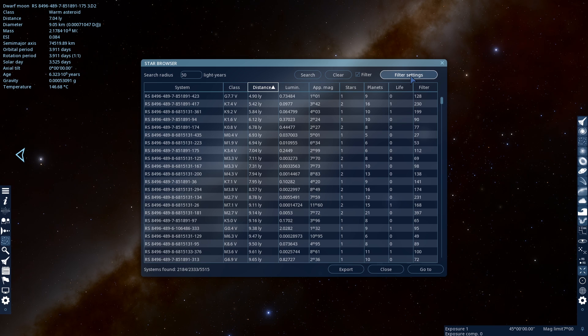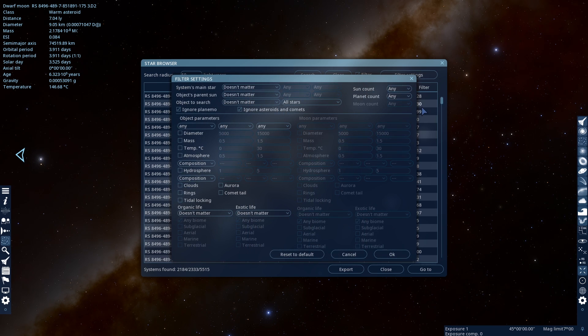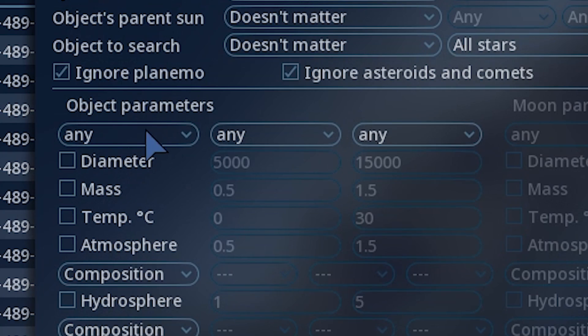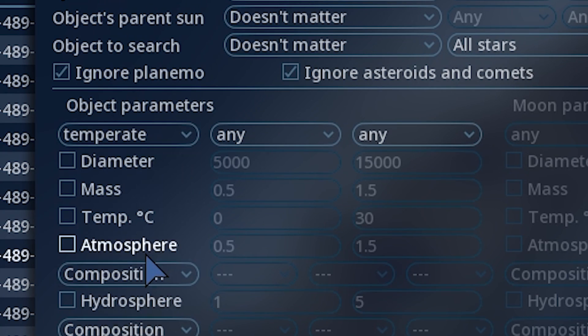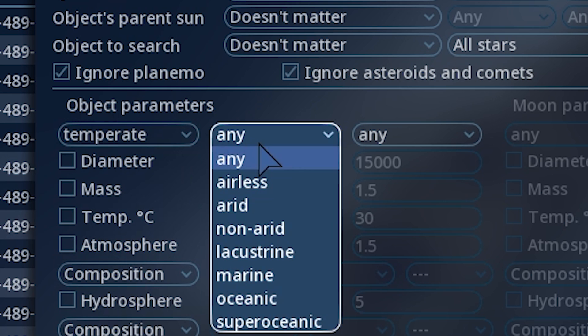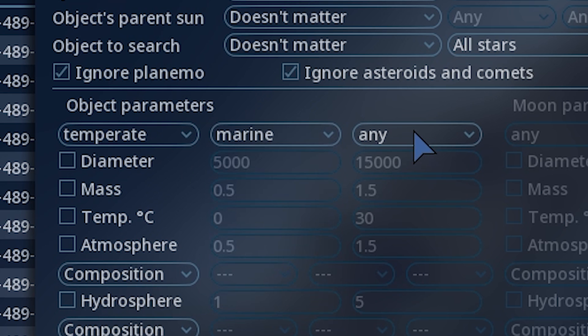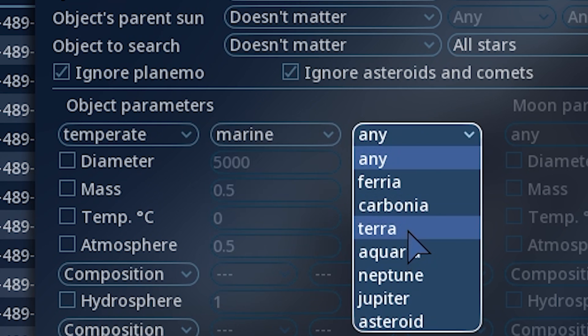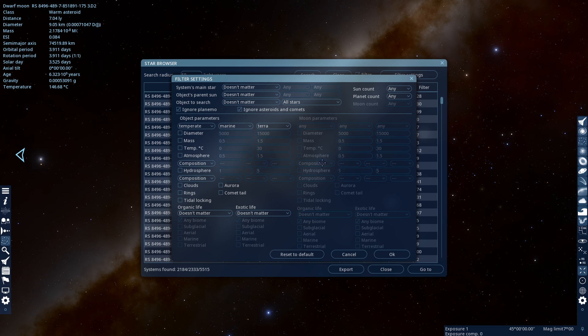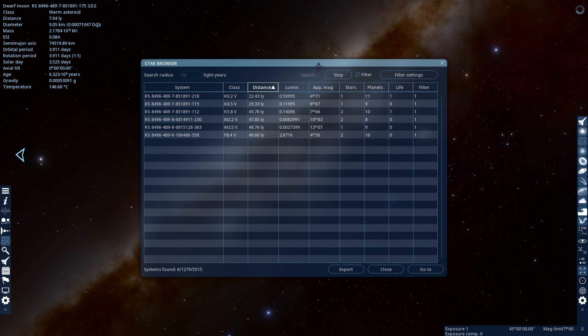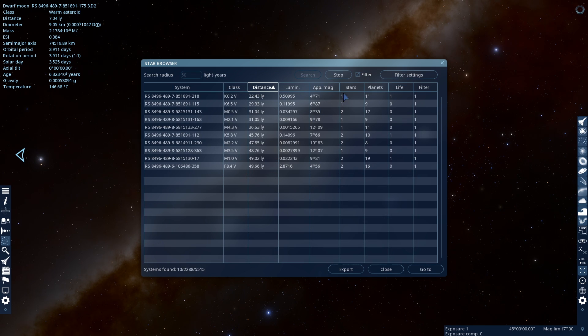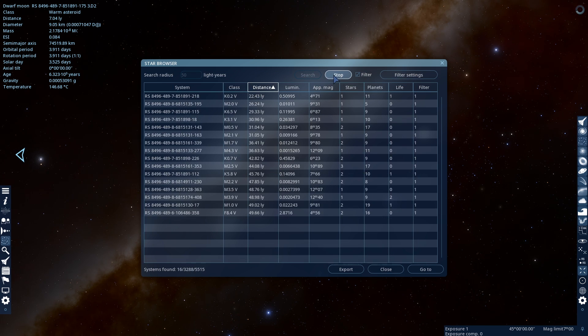And then go to Filter Settings, and on this Object Parameters, change it to Temperate, and on this one change it to Marine, and then on this one change it to Terra. Then you're gonna hit OK, then it should start searching, if it doesn't, just click the search right here.